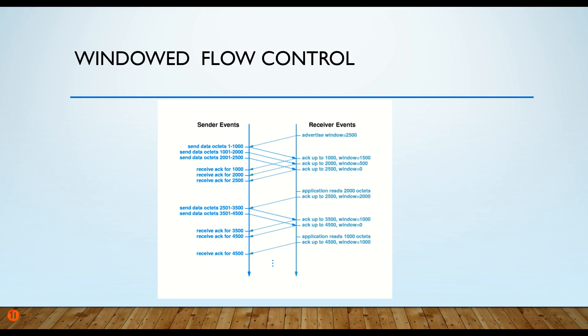So what happens here is when the sender sends a group of packets, after the first packet - let's say the first packet has sequence number one in it - the receiver receives it and sends back an acknowledgement. The acknowledge flag is set, the ACK flag is set, and at the same time...